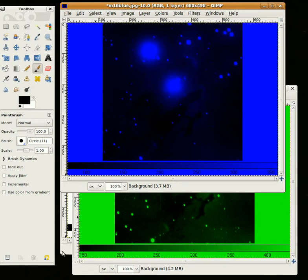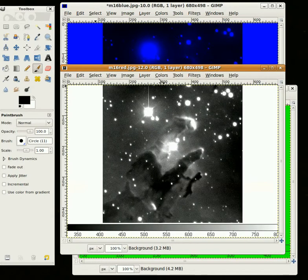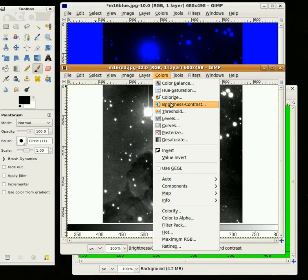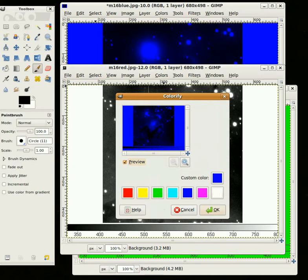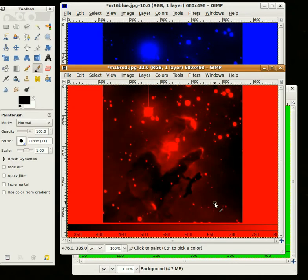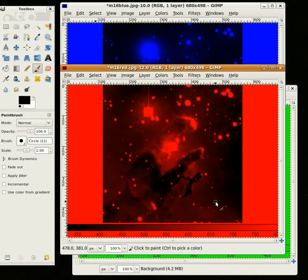Then I'll go get that red one and go to Colors, Colorify, and click on the red button, and say OK. So now that we've given each one a color, the next step is to combine all of them to form a color image.